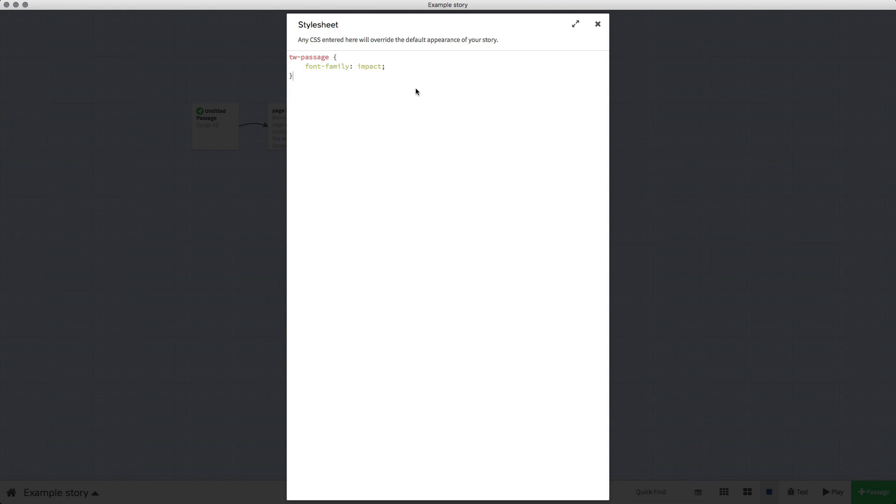Arial, Impact, Papyrus, things like that. So I've just picked Impact because I know it's one that everybody has.